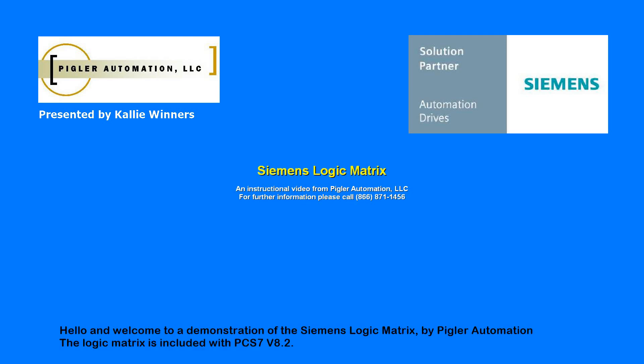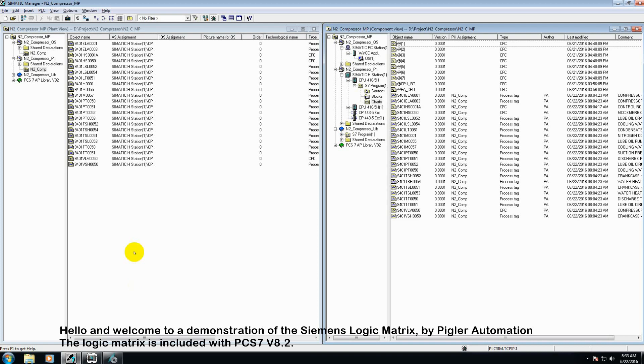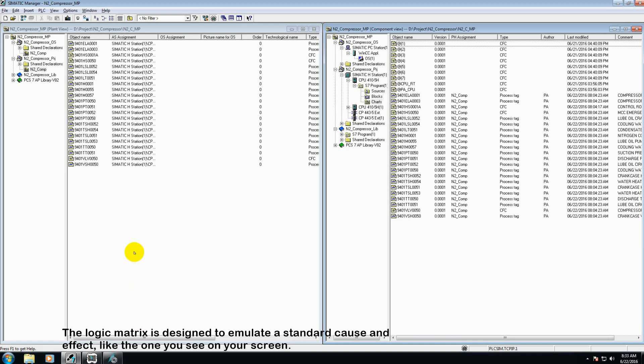Hello and welcome to a demonstration video of the Siemens Logic Matrix by Pigler Automation. The logic matrix is included with PCS7 version 8.2.